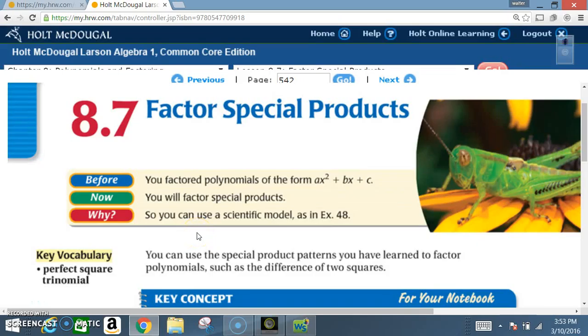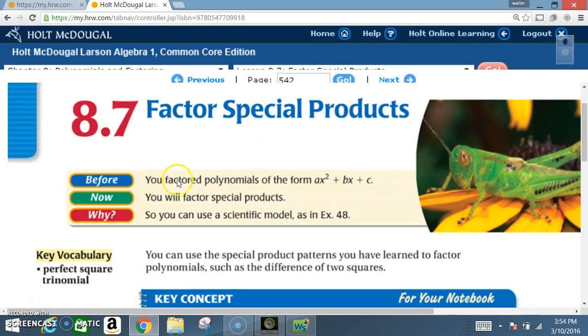Okay class, today we're in section 8.7, Factor Special Products. Before, you factored polynomials of the form AX squared plus BX plus C. Now you will factor special products.